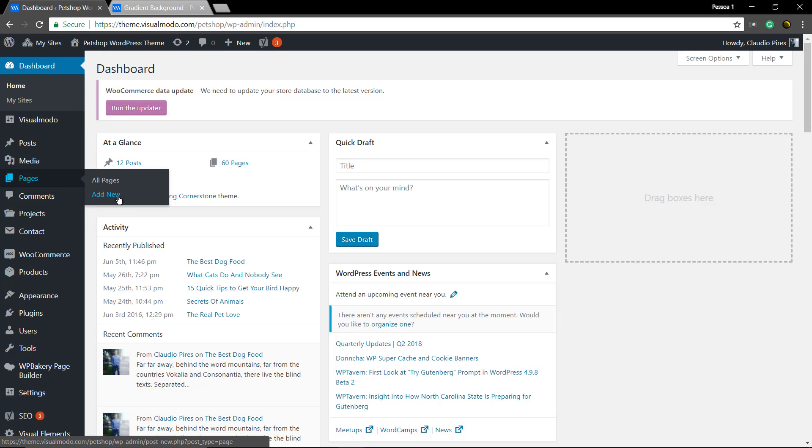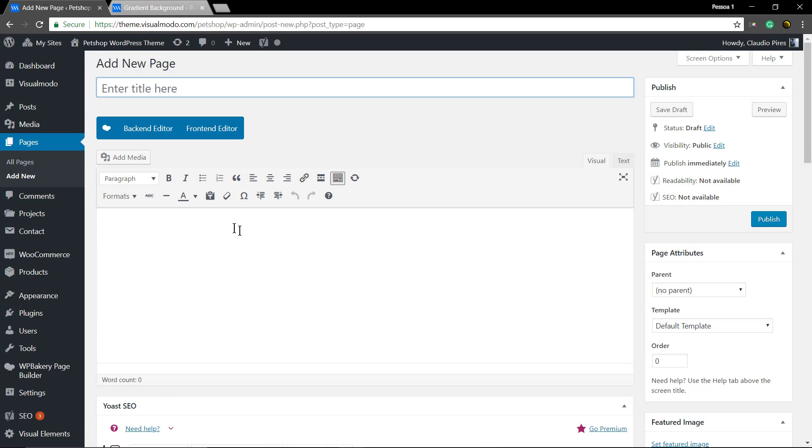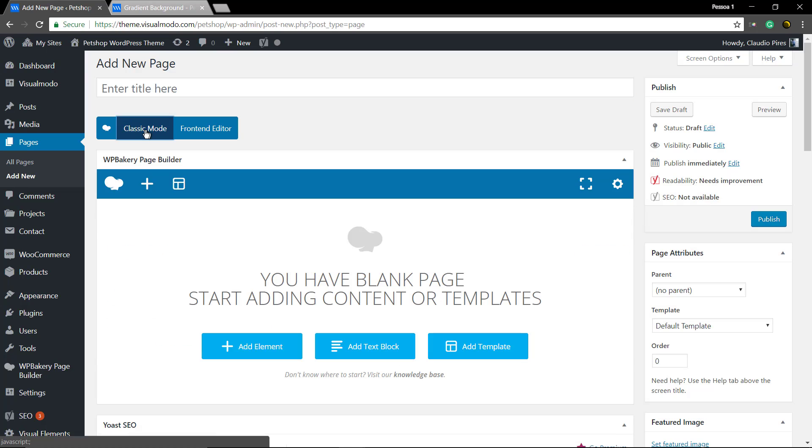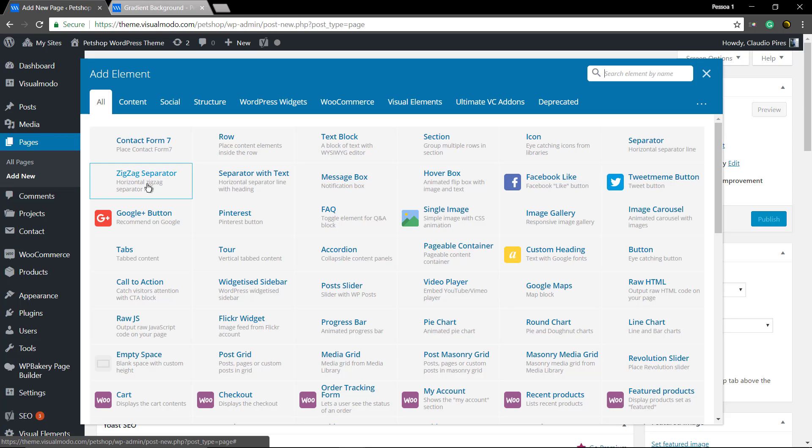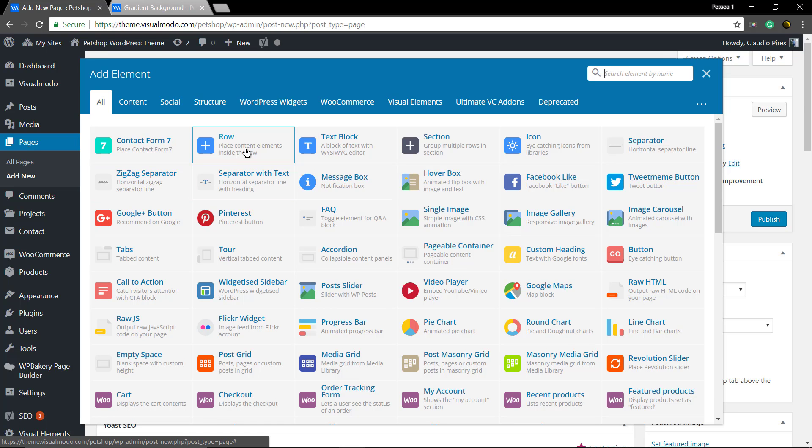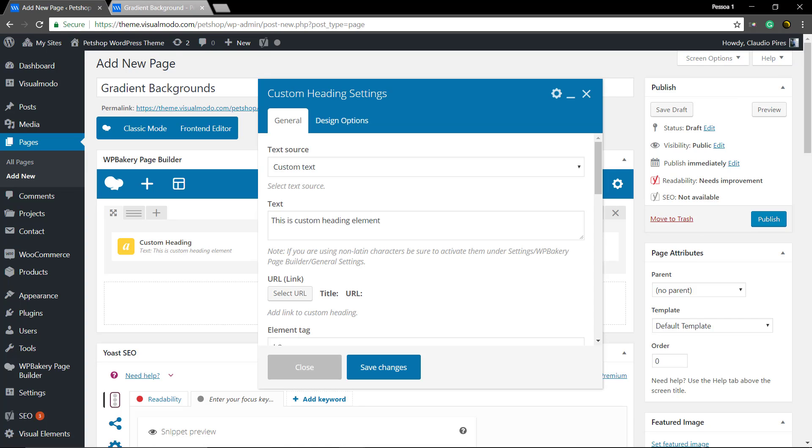First, go to our WordPress dashboard, pages, add new, and let's add some elements into your page like a heading and some text content just to populate the page. Using the page builder, I'll add the custom heading and the text element.